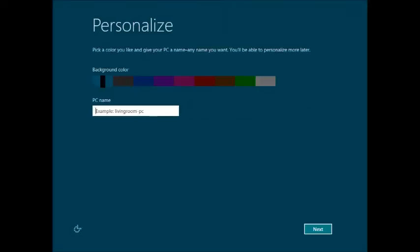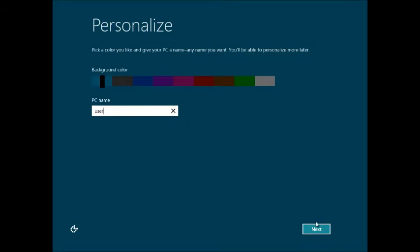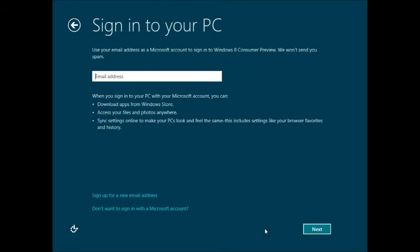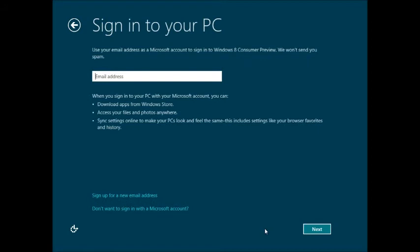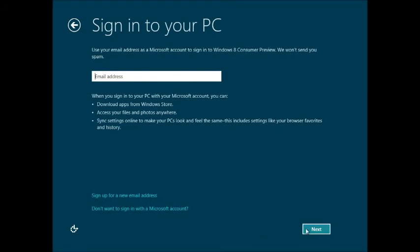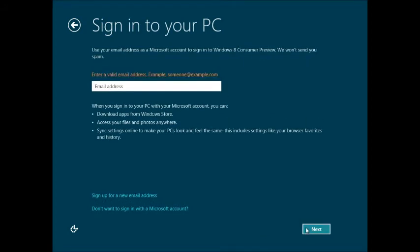It wants us to put in a PC name and set a colour. I'm just going to call the PC user. You can always go customise or normal install or express rather.